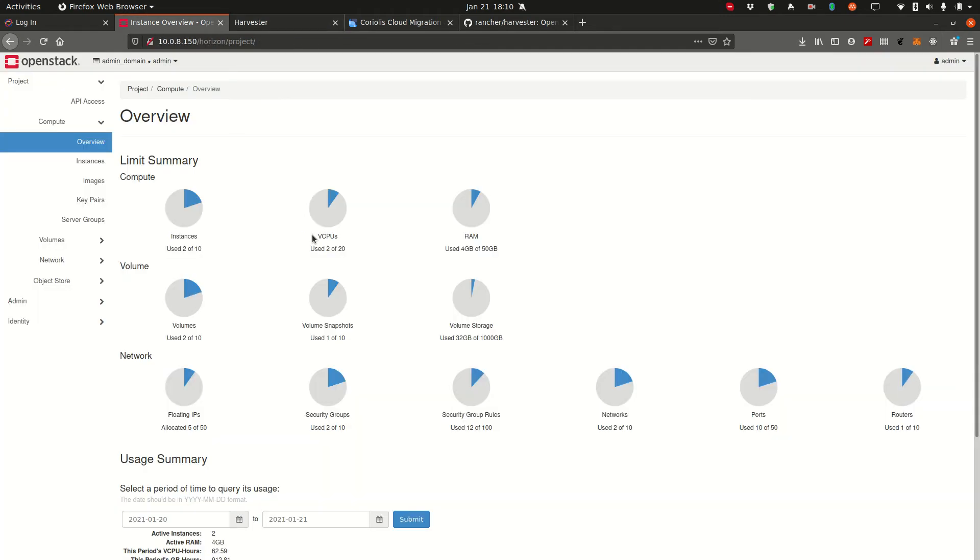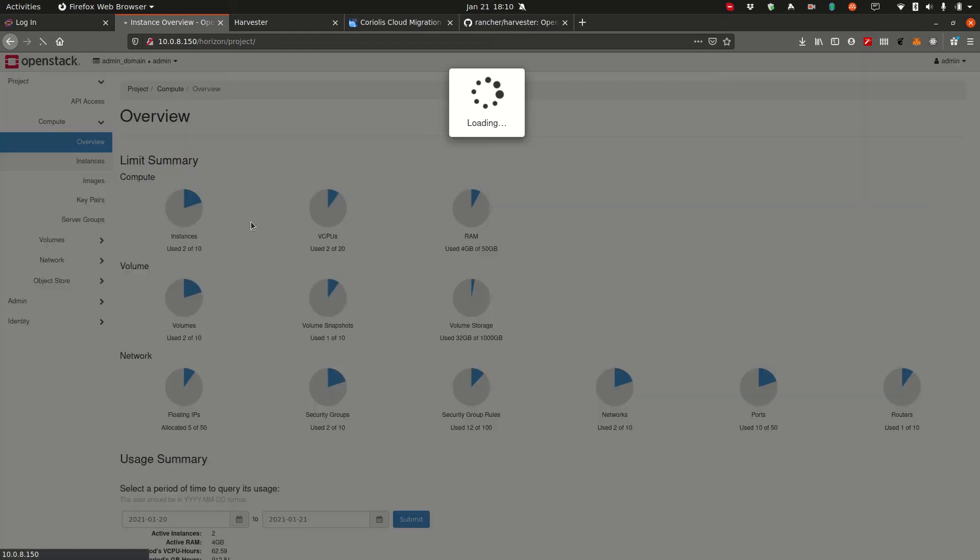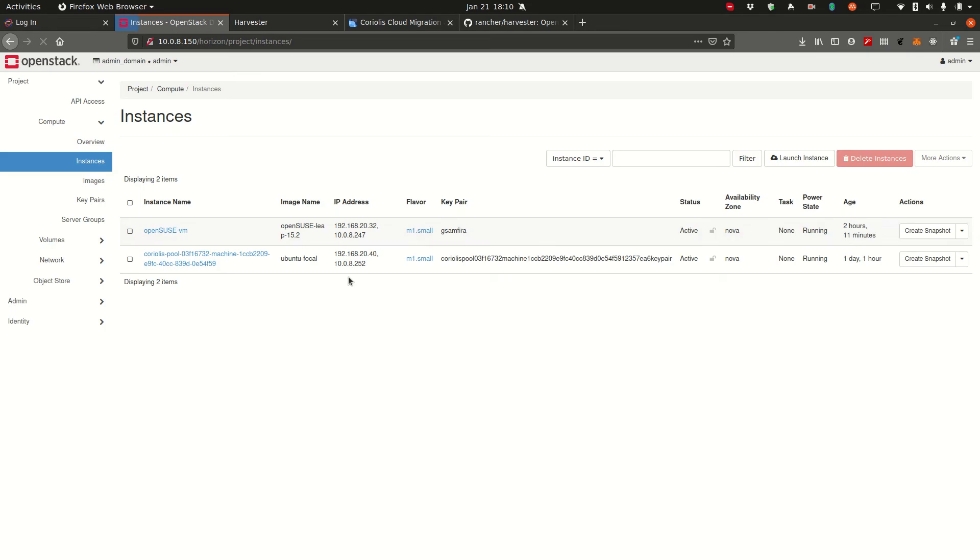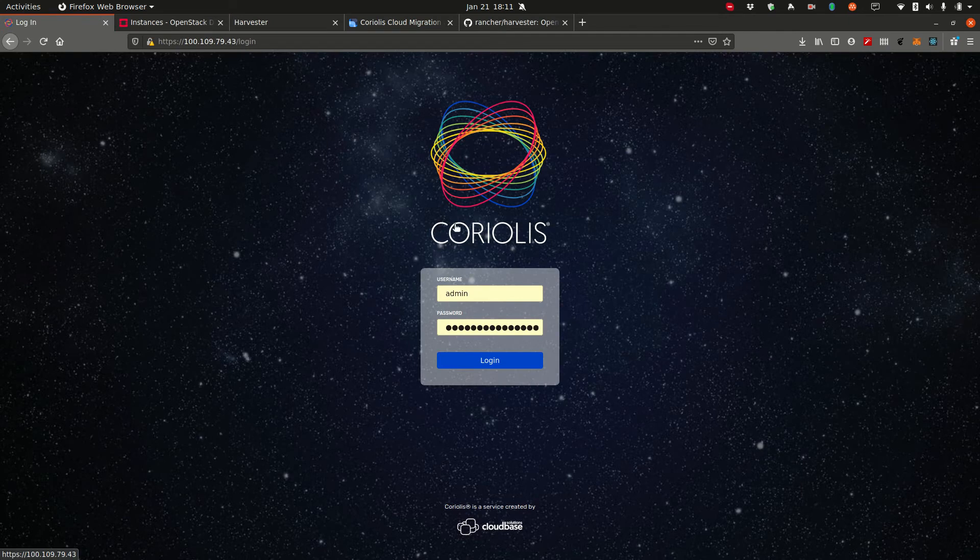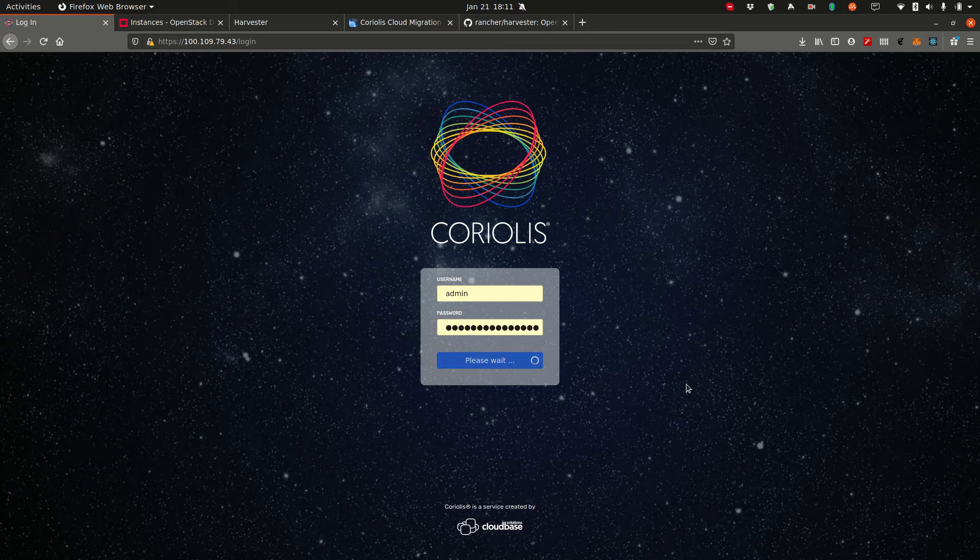Here we have an OpenStack deployment running on similar hardware and this is what we'll be migrating from. We have a few instances here and we'll be migrating the OpenSUSE instance using Coriolis, our cloud migration tool. So let's log into Coriolis as well, give you a little tour.